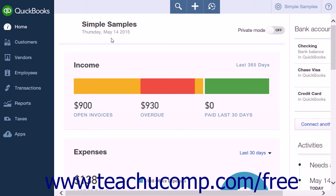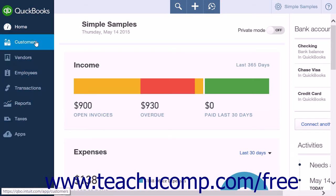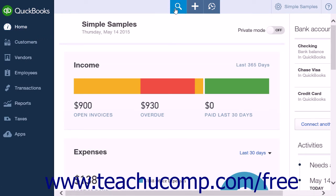The home page contains the navigation bar located along the left side of the screen. At the center of the top of the screen are three buttons in a button group. From left to right, the buttons are the magnifying glass button, the create icon, and the recent transactions button.